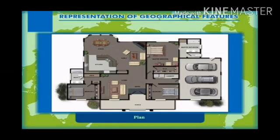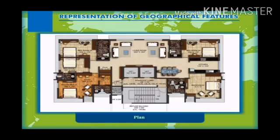So children, today we had read about Sketch and Plan. Now today you have to read geography page number 11. Thank you.